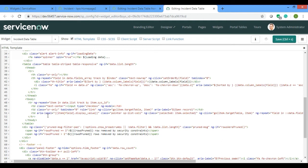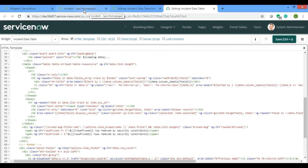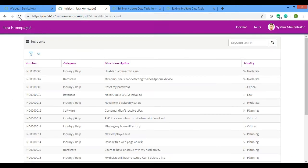I'll set ng-model equals to 'chk_checkbox' as the name. That's it for the ng-model type. Now let me save this.